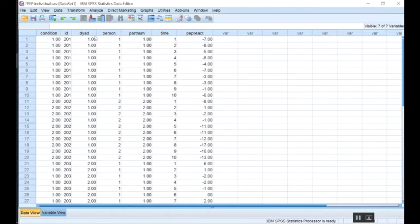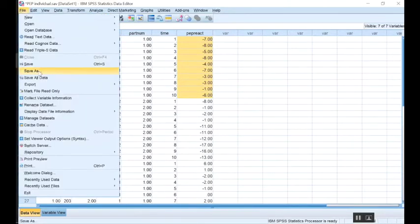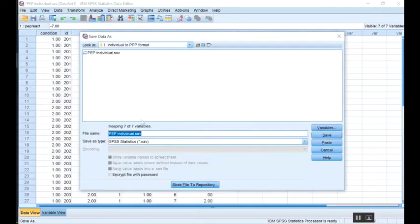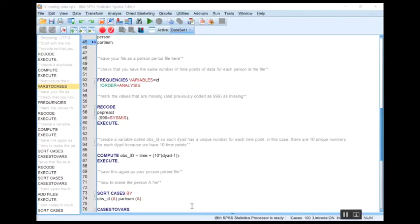We can see that we have person 201 for these first 10 lines, then their 10 time points and their PEP reactivity at those 10 time points. We've shifted from wide format to long format so all of these values are stacked on top of one another. Immediately after doing this, I'm going to save this file as a person-period file so that I do not lose my individual file. Now that I have my person-period file saved, I want to do two things before I move to the next step.